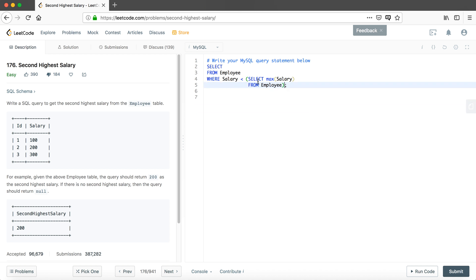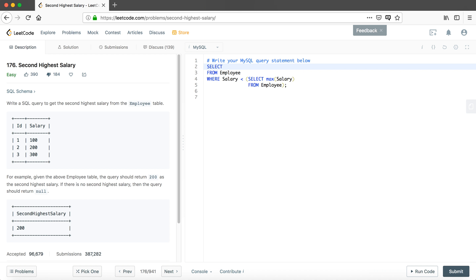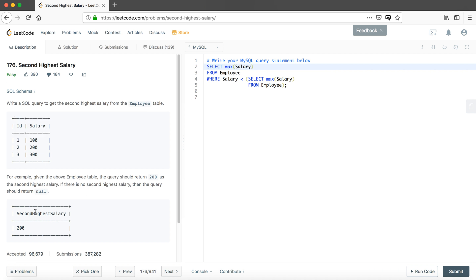We now have a table that no longer contains the highest salary from the original table. We apply the MAX aggregation function — MAX(salary) — on this remaining portion to find the second highest salary. We should also notice that the output column needs to be renamed to 'SecondHighestSalary'.